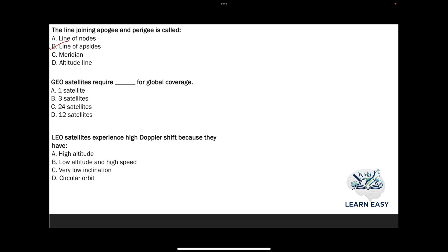Next question: GEO satellites require how many satellites for global coverage? Option A: 1 satellite; option B: 3 satellites; option C: 24 satellites; option D: 12 satellites. GEO satellites require 3 satellites for global coverage, so the answer is option B.